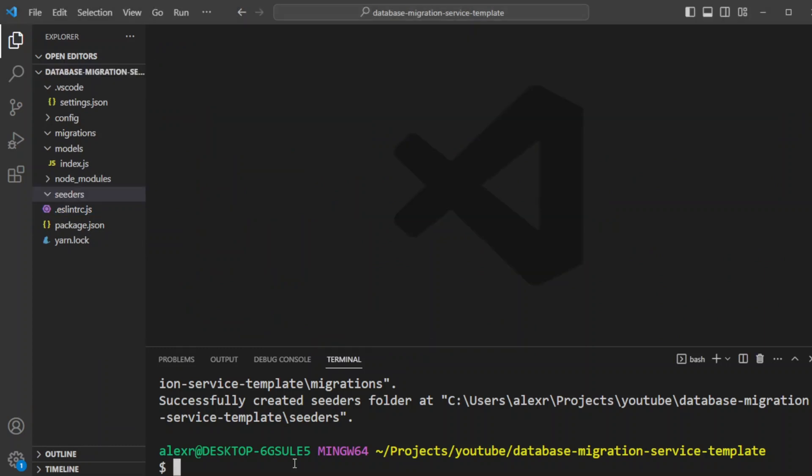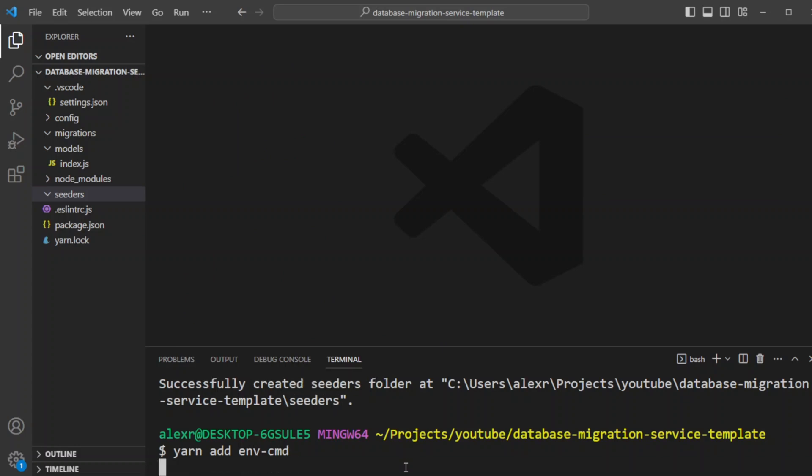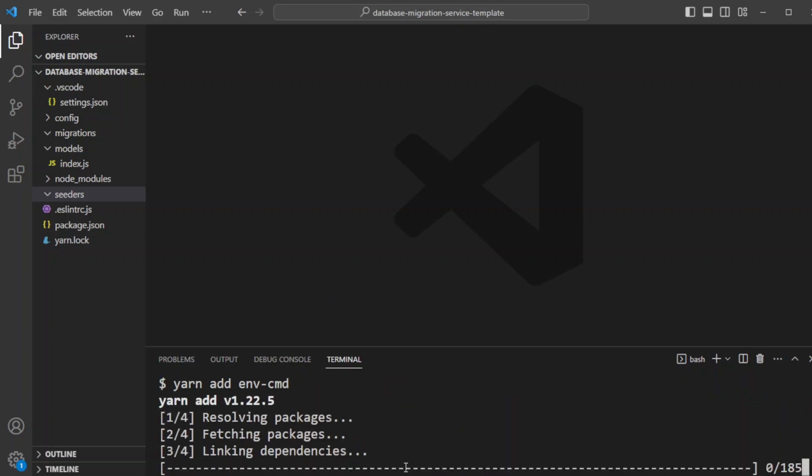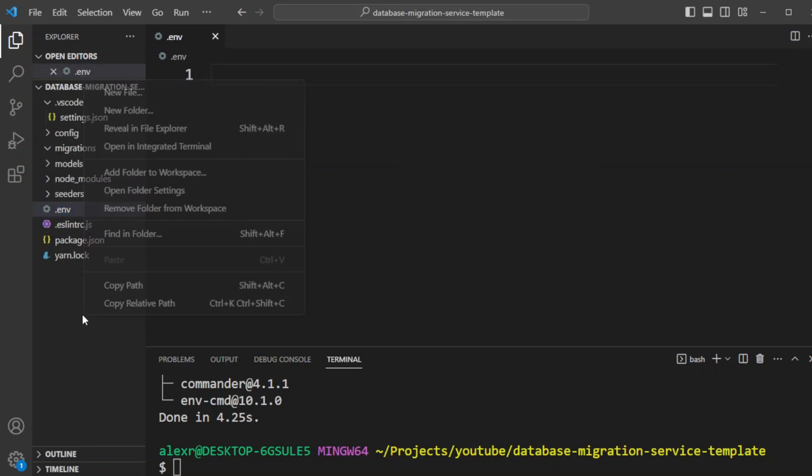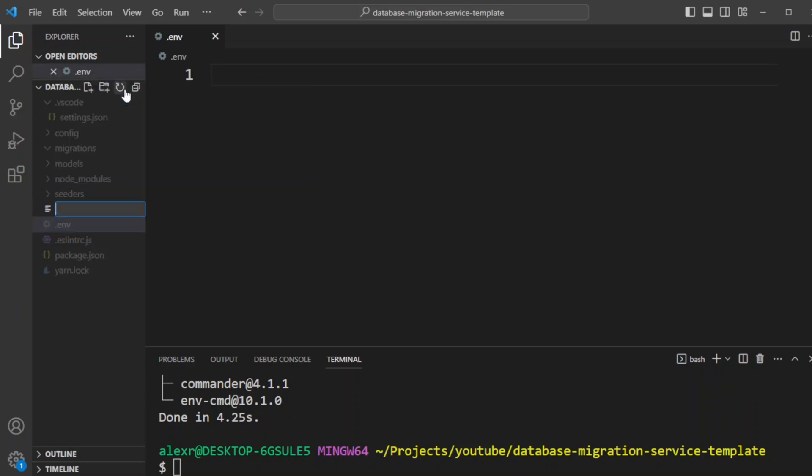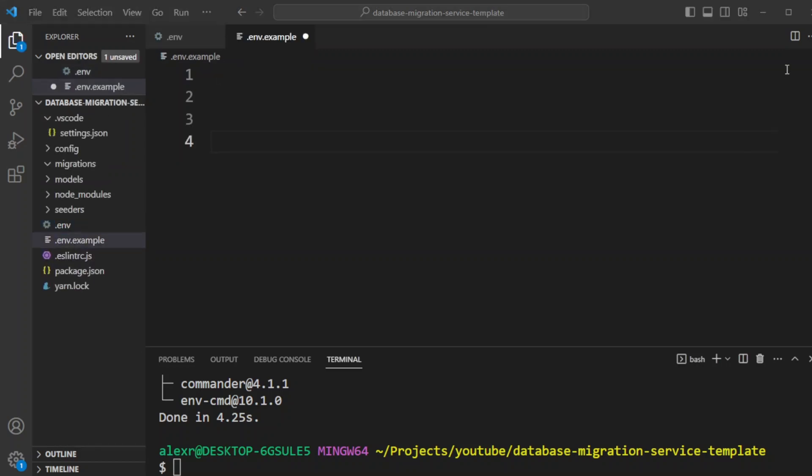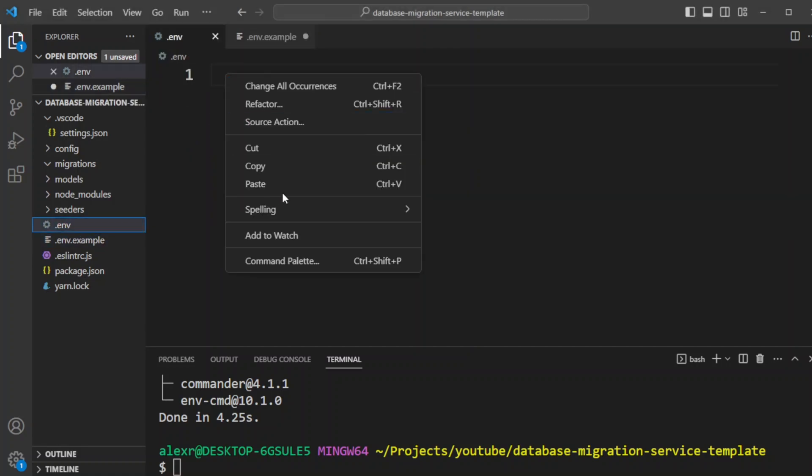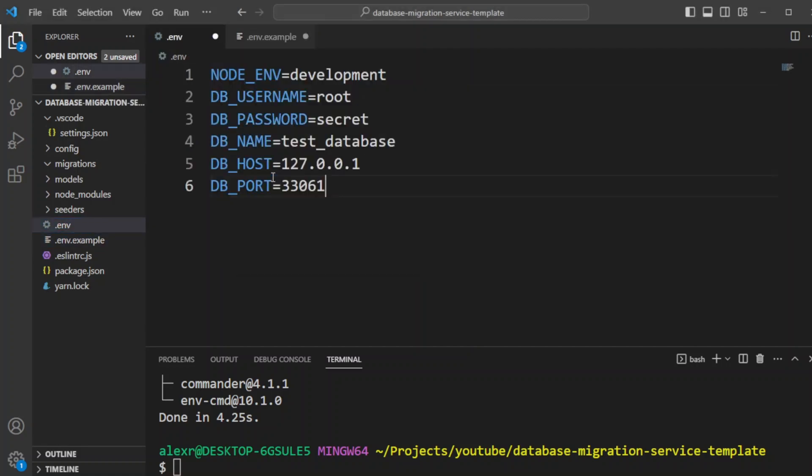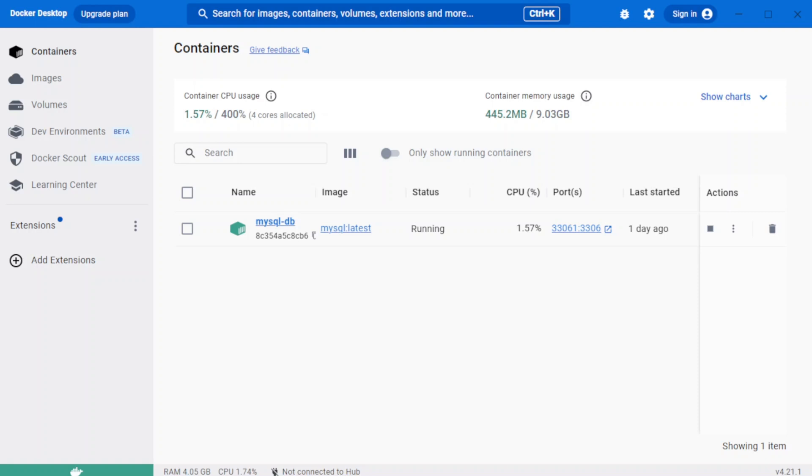Finally, we need to install one more dependency called envcmd. It will allow us to load environment variables from .env files. Now let's go ahead and create a couple more files, .env and .env.example. In .env.example, we put the example variables. And in the .env file, we'll put our environment files. Well, for this tutorial, they're going to be the same except for the database port. The database port is going to be 33061.